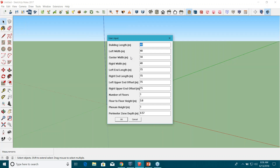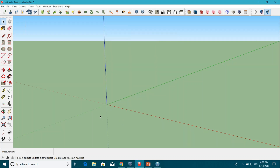There is a bug here where you need to provide all information in meters — it doesn't allow feet even if you're working in feet. I'll provide some basic parameters: building length 35 meters, left width 28 meters, center width 12 meters, number of floors 3, floor-to-floor height 4.5 meters, parapet height 1 meter, perimeter zone depth 3.5 meters. Click OK.